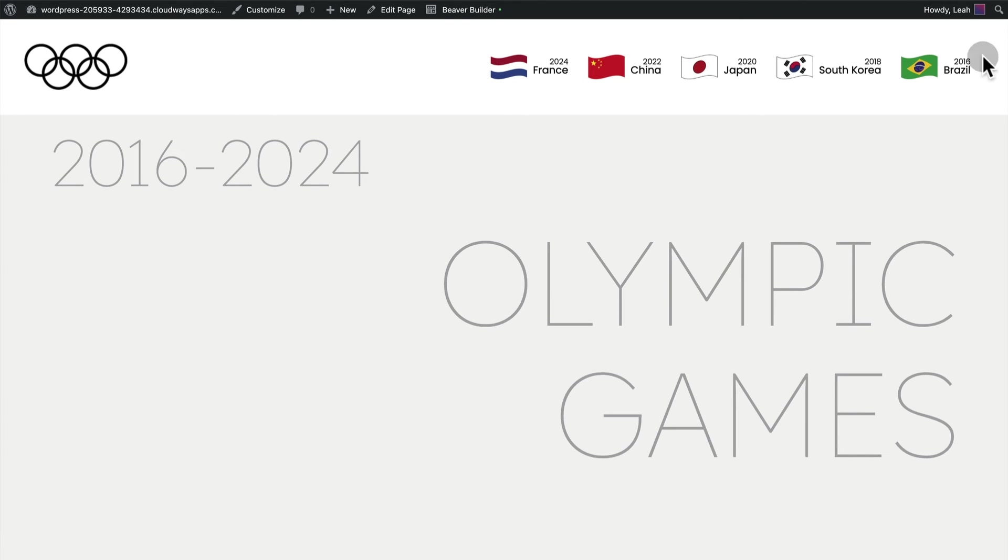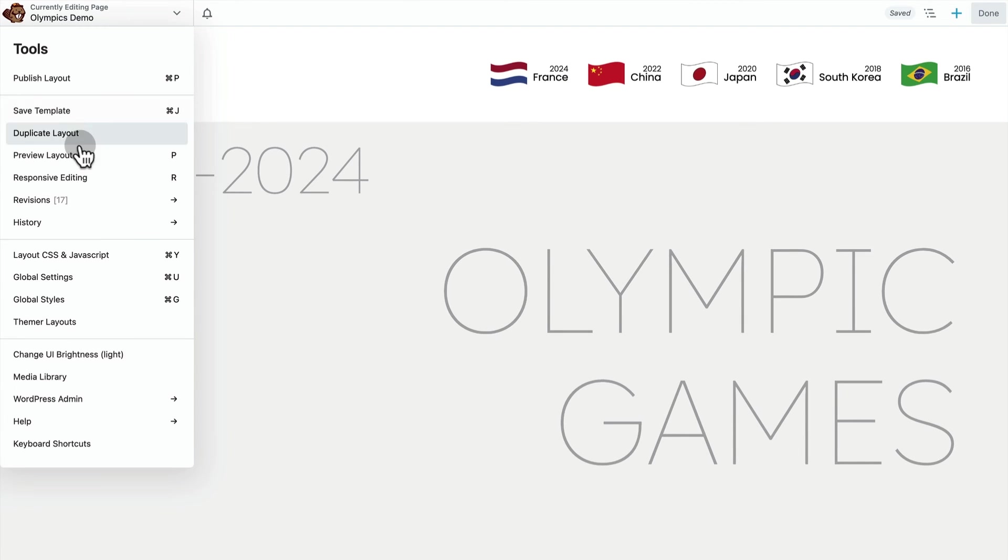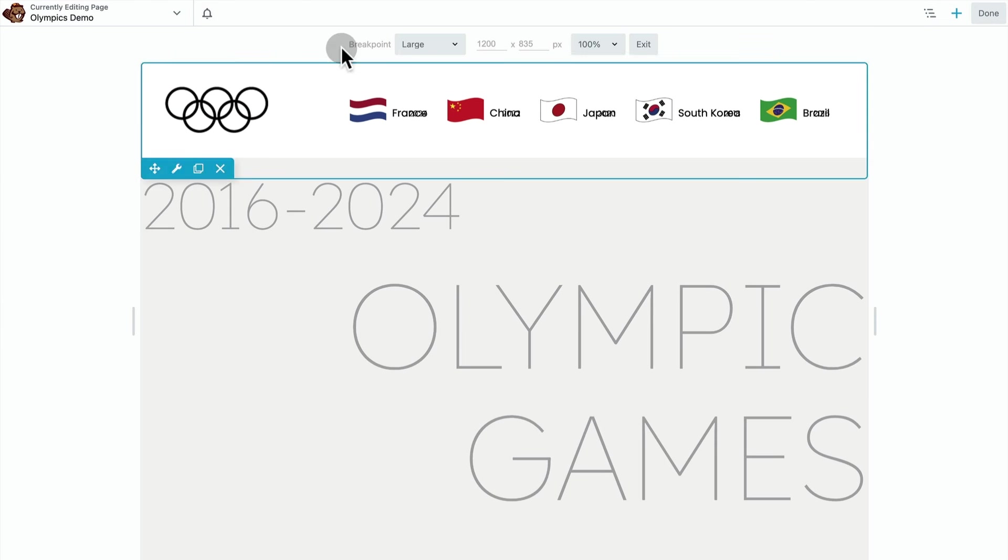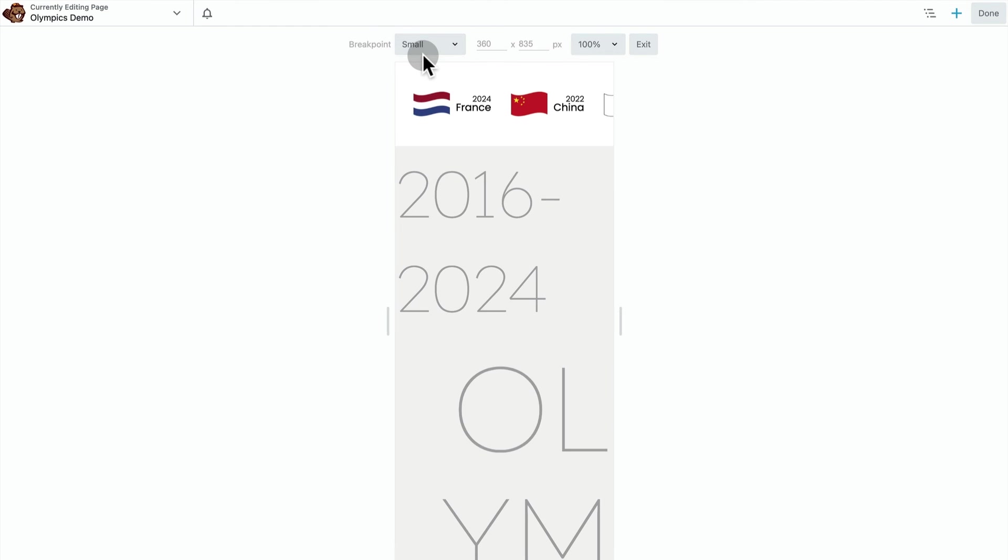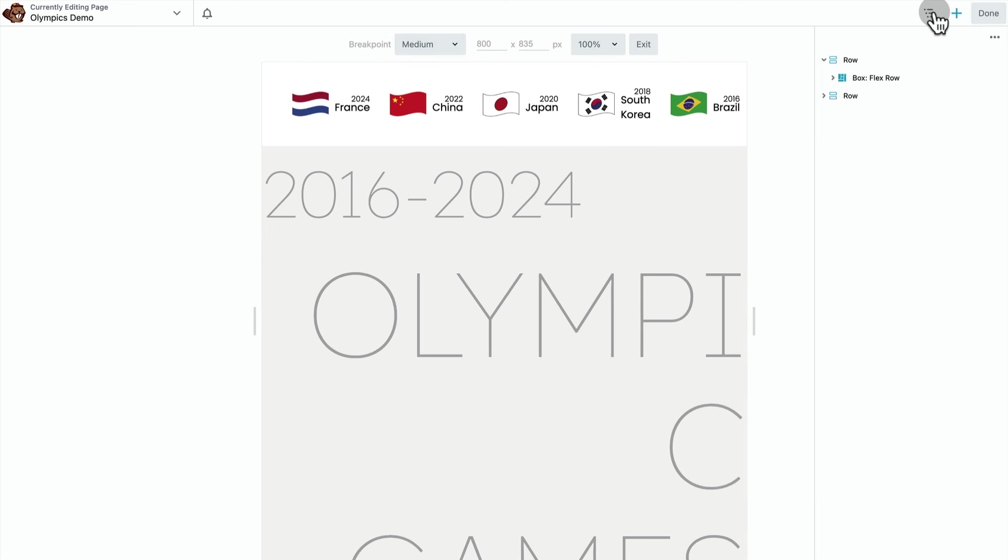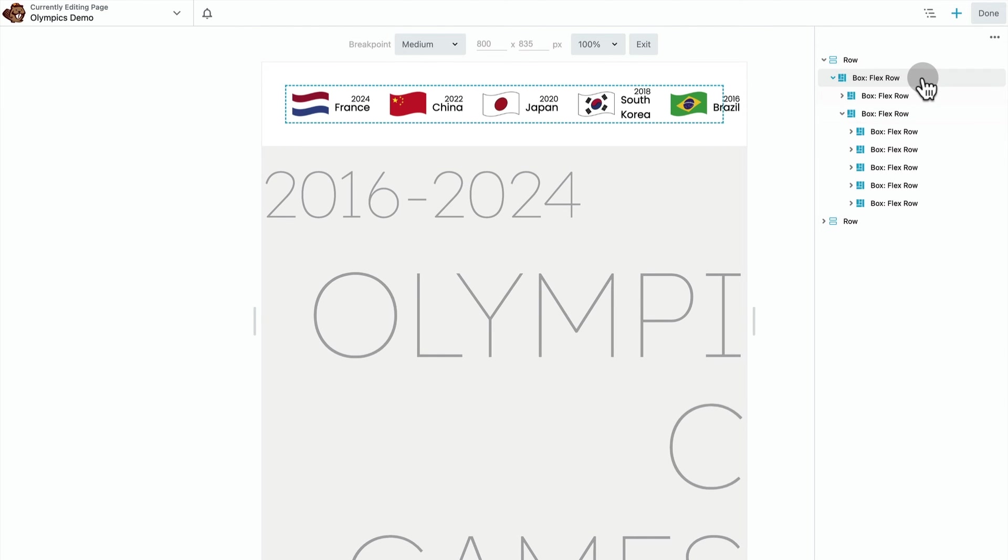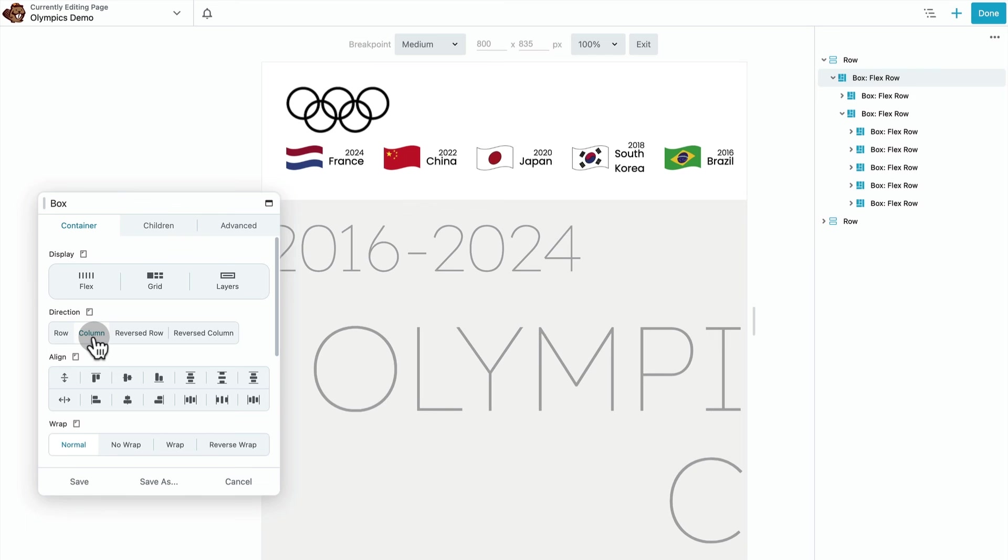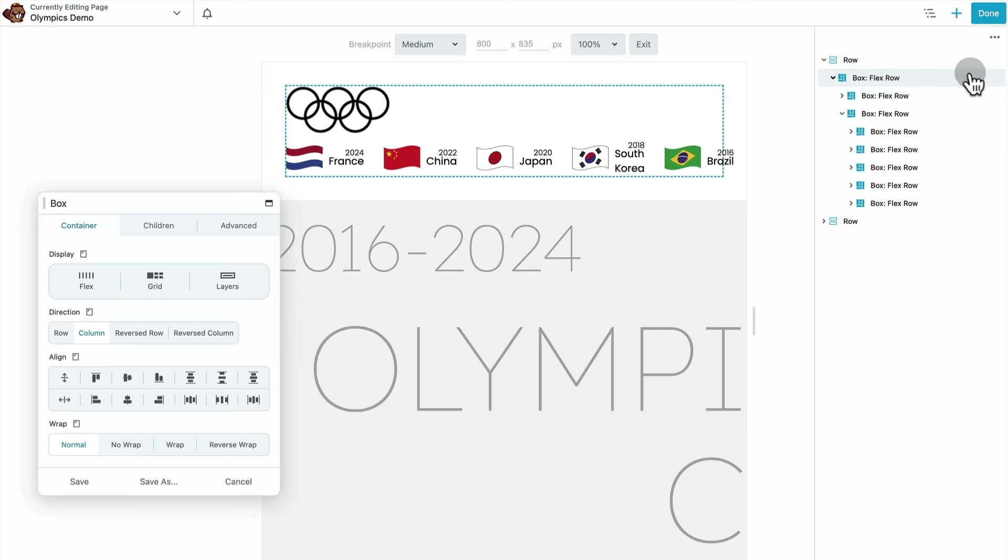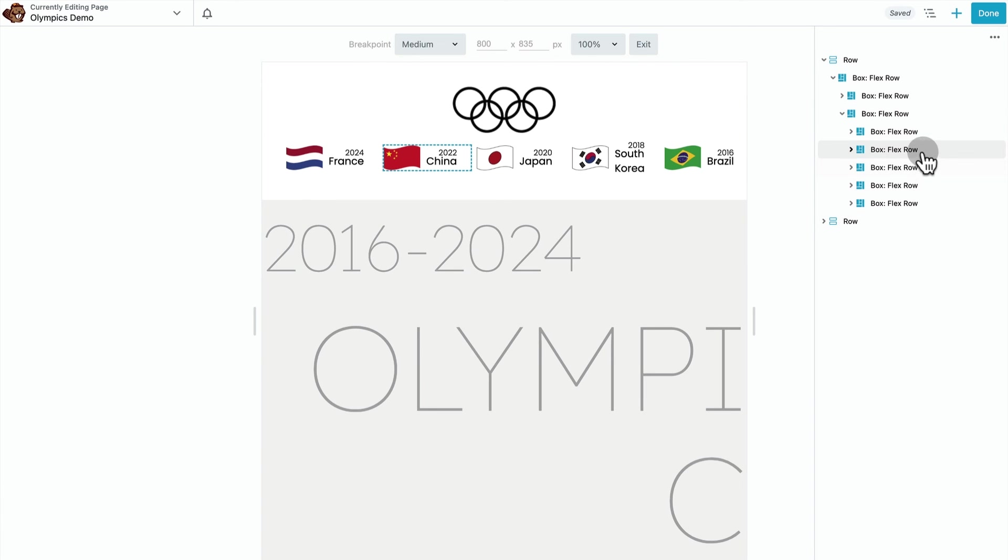The last thing we're going to do is tidy this up for small screens. So the layout needs help on both small and medium screens. So let's start up here and get our Olympic rings to show up on those screen sizes. So first we're going to go to the outermost parent container and we're going to change the direction from row to column. Next, we're going to go to the box that the rings sit inside of and center.